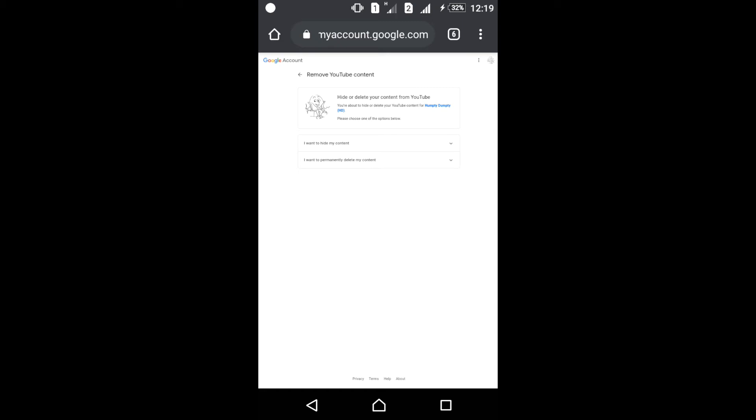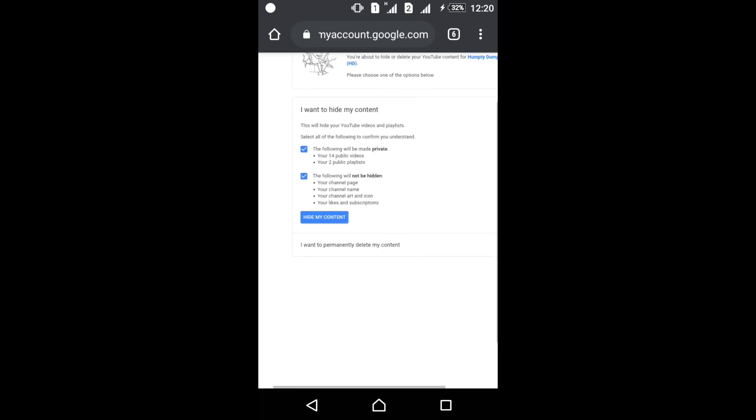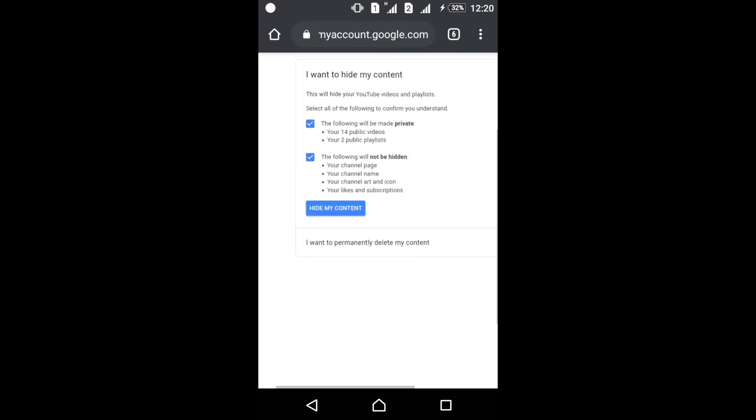Now I'll show you how to hide your all content or make it private. What will be made private? In my channel there are 14 videos, it's showing here, and two playlists. Touch this and then proceed to hide my content.